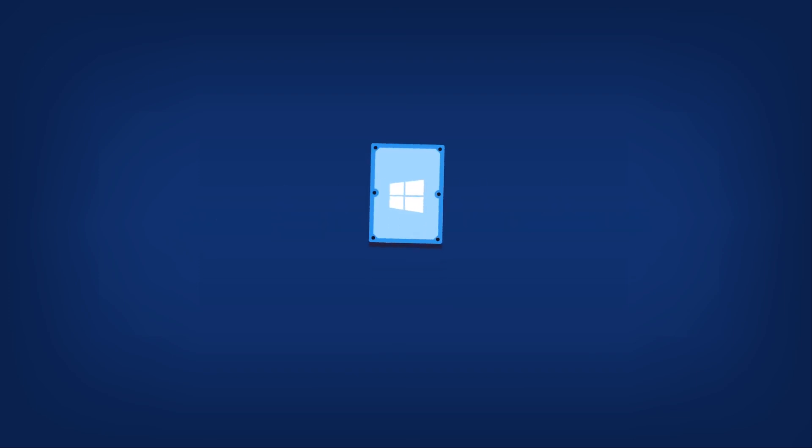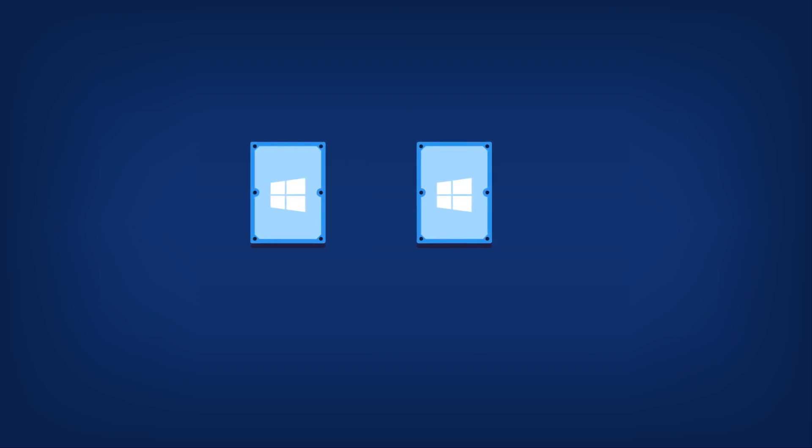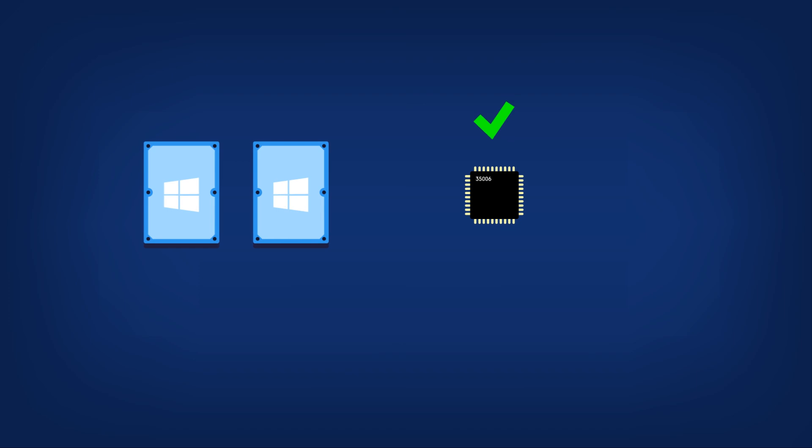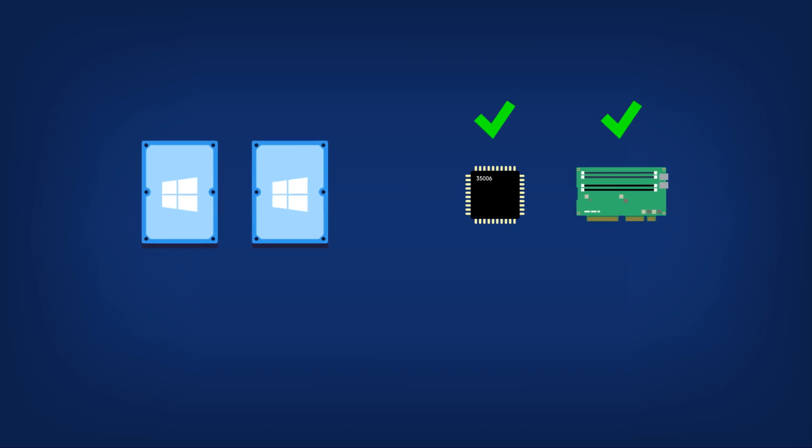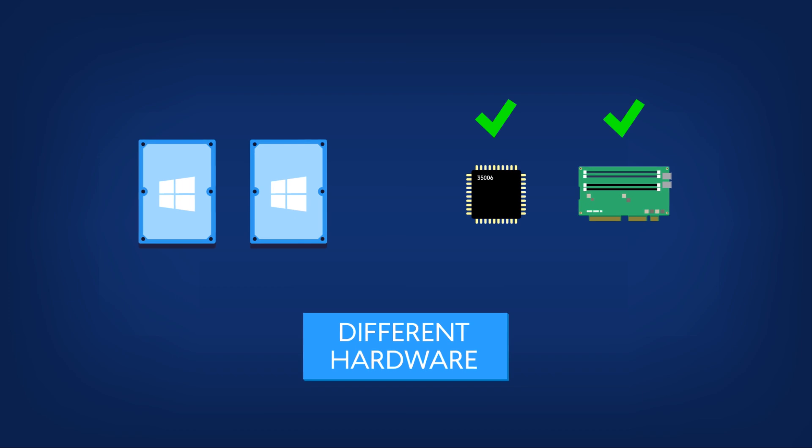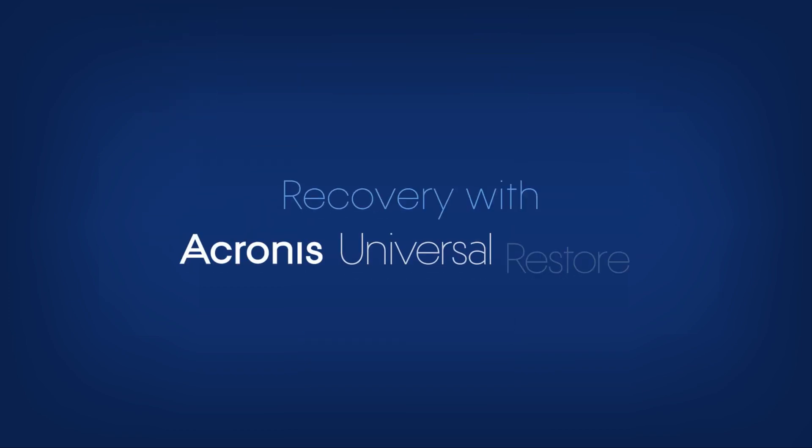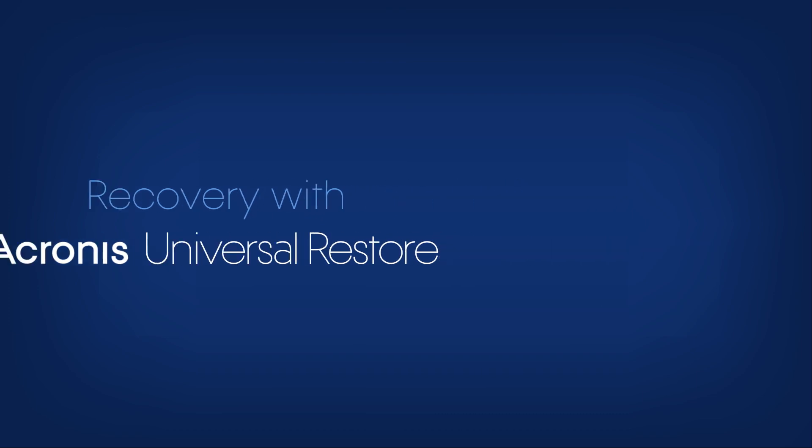1. If you clone a hard disk with a Windows operating system, this disk will only function on this computer, or a PC with an identical chipset and RAID controller. If you want to migrate your system to a different piece of hardware, watch our video, How to Recover with Acronis Universal Restore.